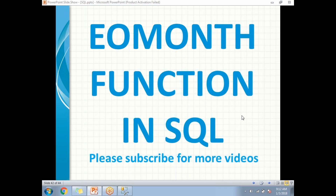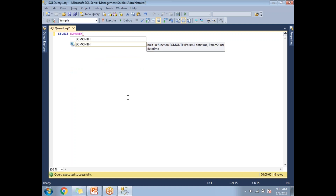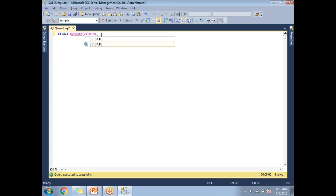Let me show you practically how to get the last date of a particular month in SQL Server. I'll write a small query with EOMONTH. This is a system-defined function that accepts two parameters. The first parameter is mandatory and takes a date value; the second parameter is optional and takes an integer.